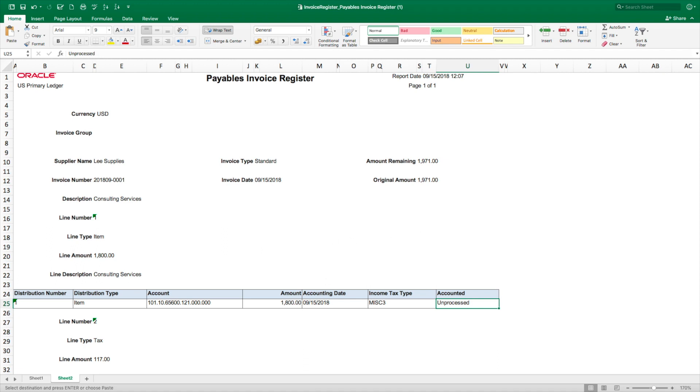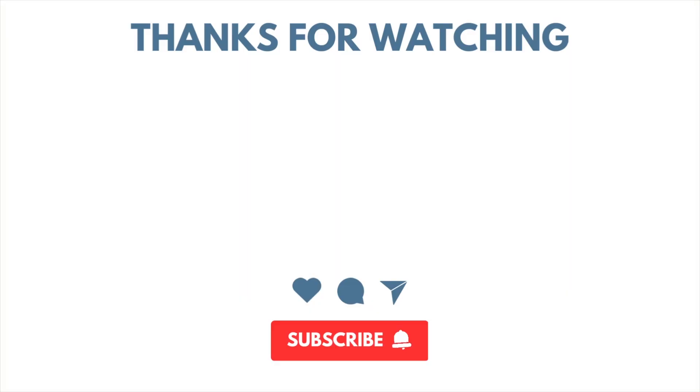That's how to run the Invoice Register Report. Thanks for watching, and see you in the next video.